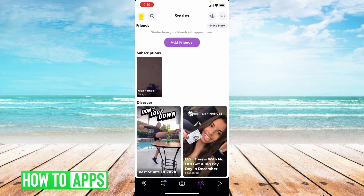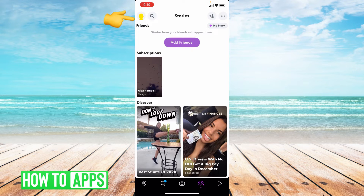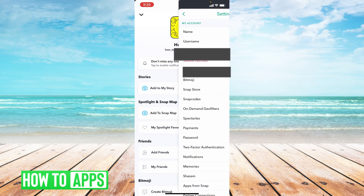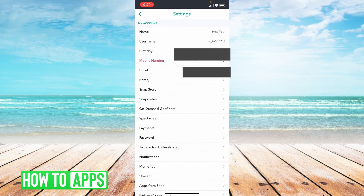How do you request verification if you want to do it yourself? Go to your profile in the upper left-hand corner, then go to the upper right-hand corner and press the settings gear. From here you're going to tap on mobile number.